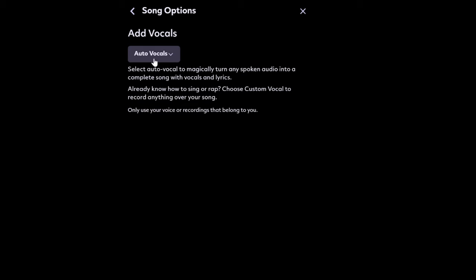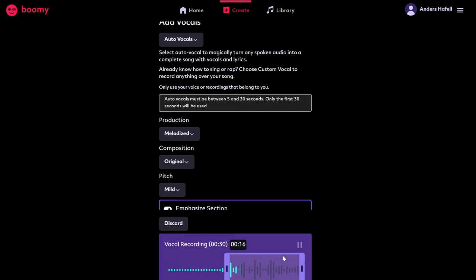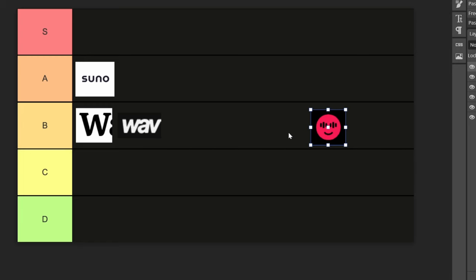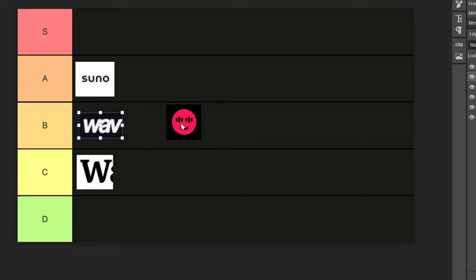Let's add a vocal — auto vocals. I'm going to upload an acapella. This is a new generation, switch up the style. You can only use 30 seconds. I found the music creation process to be kind of interesting, not as good as Suno, but it's definitely a B. I think I'm going to move this one down and scoot these into B tier.